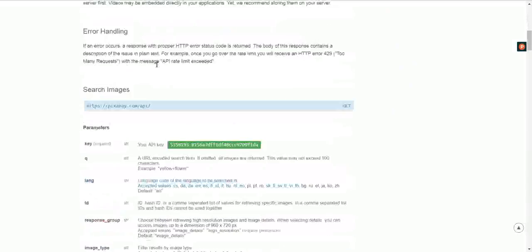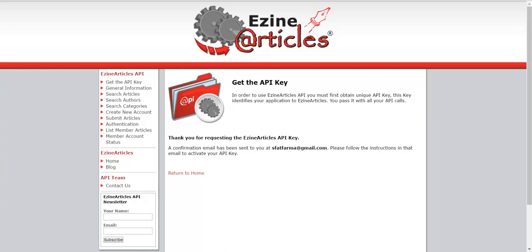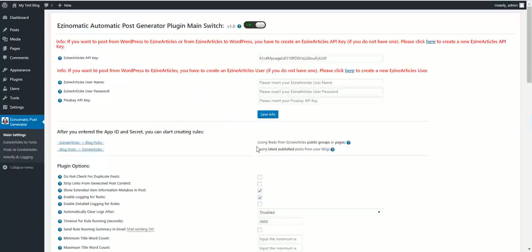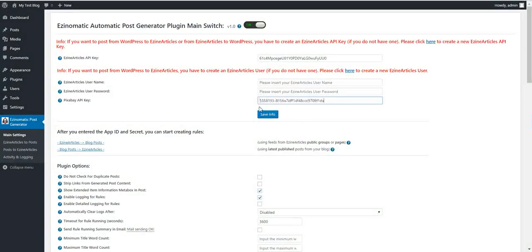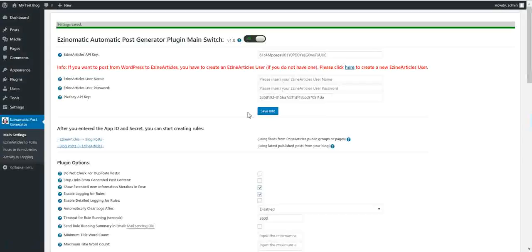This is the link. Scroll down and copy this key, and paste it into the plugin right here.